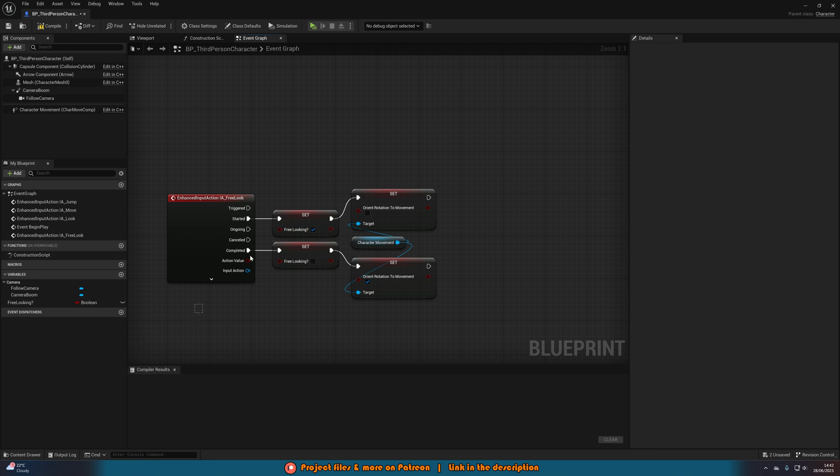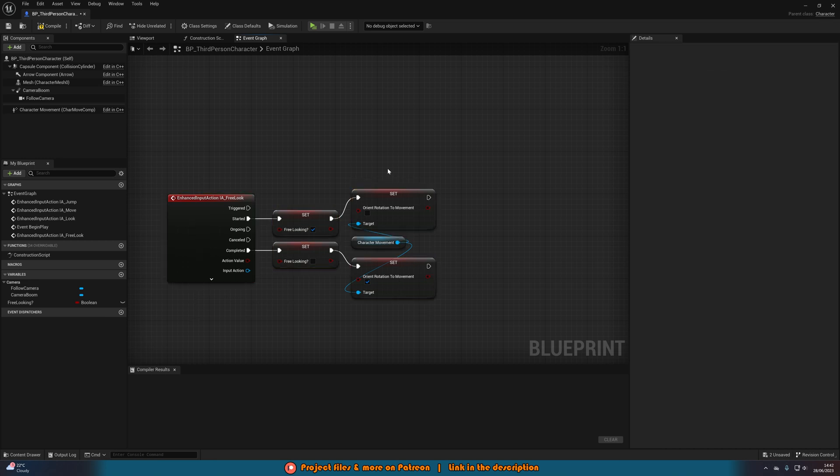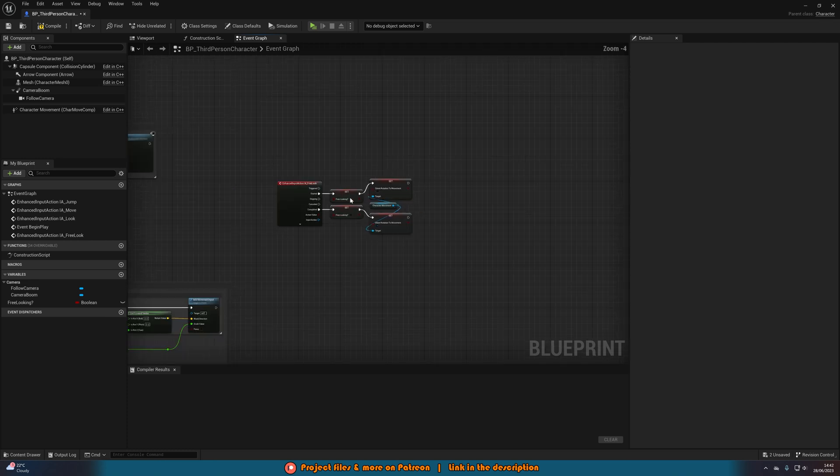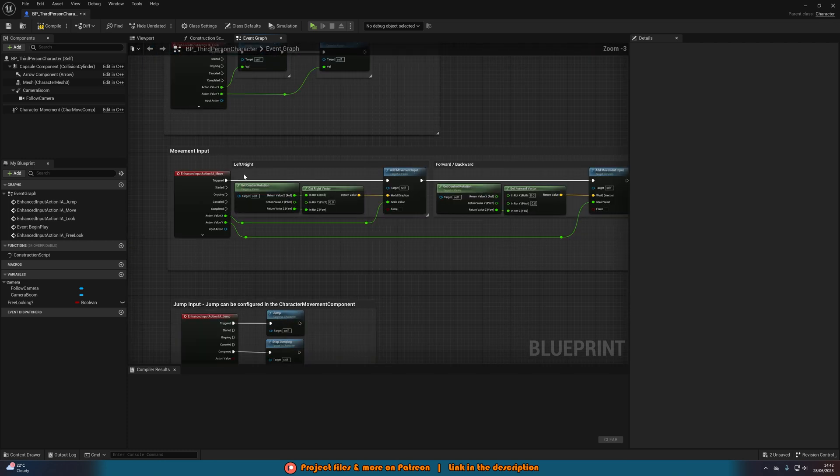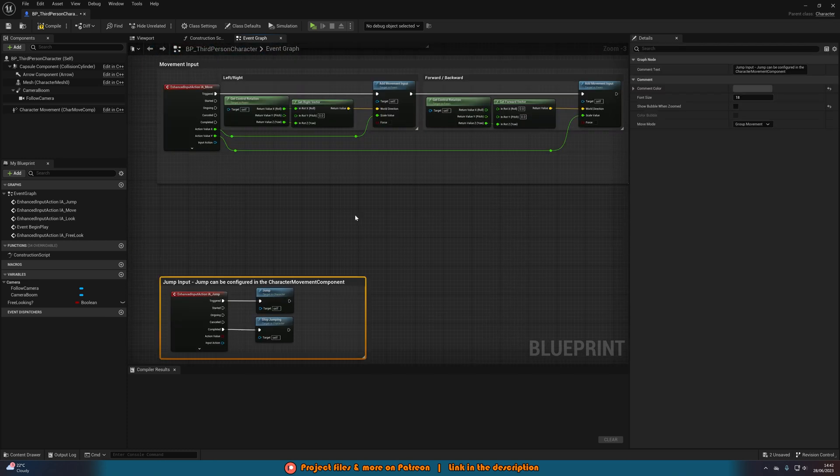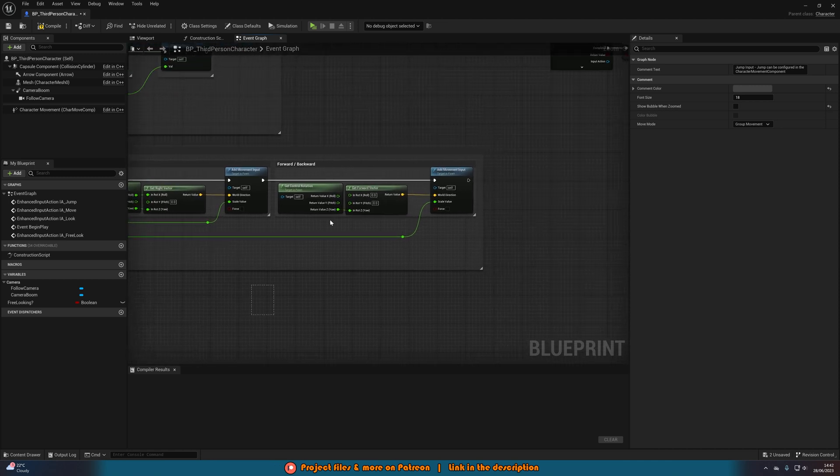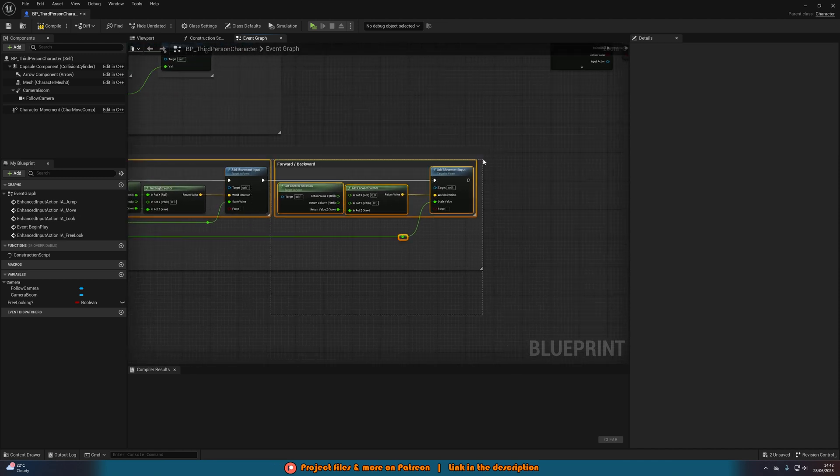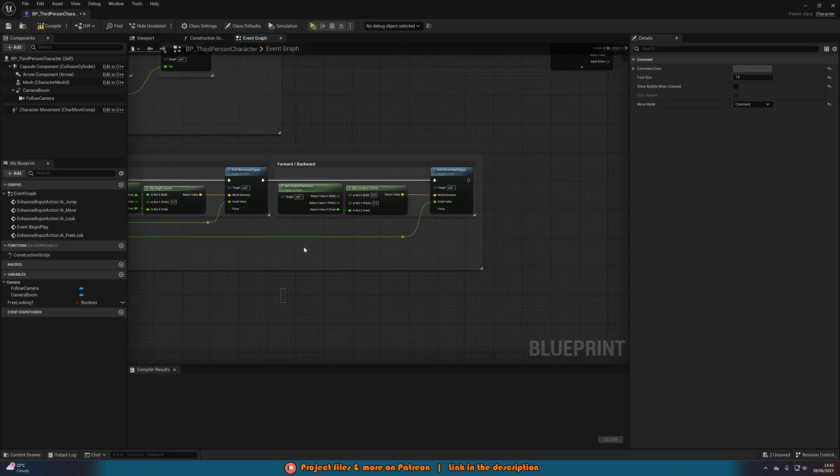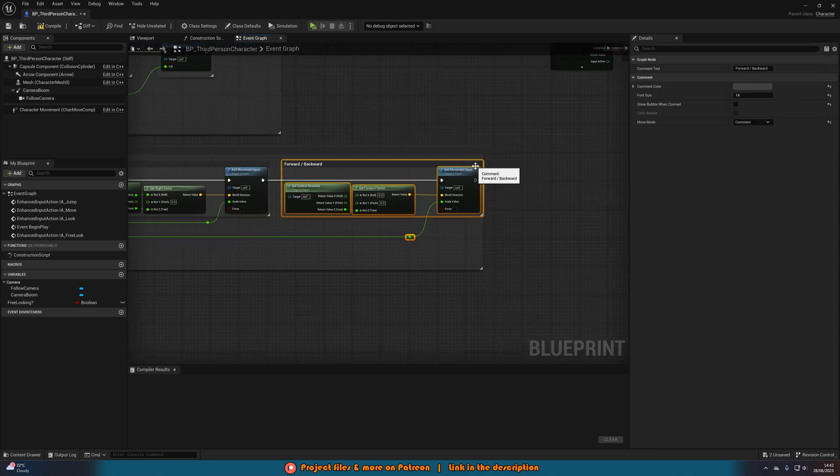So this is now going to actually start and stop it, but we also want to have it actually working obviously. So what we're going to do is go to our movement input here. Move this down a bit so we have a bit more extra space and then also move these out a little bit as well.